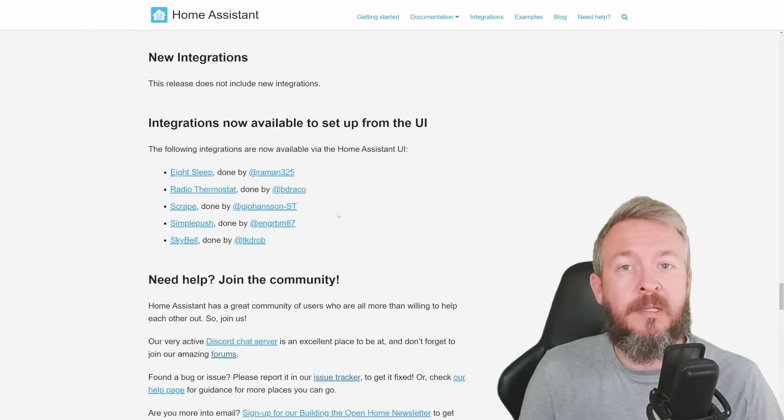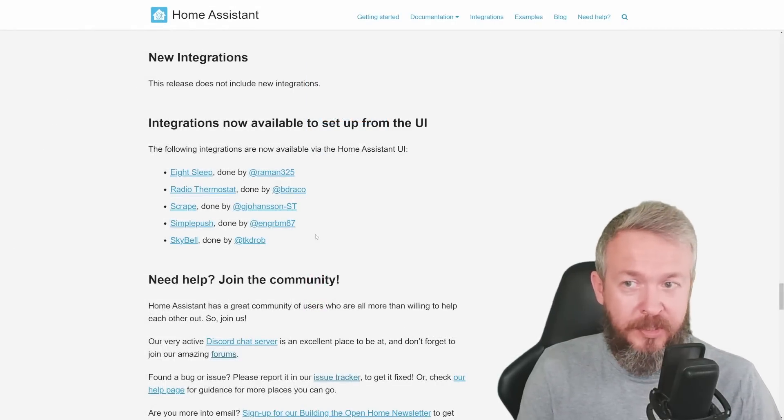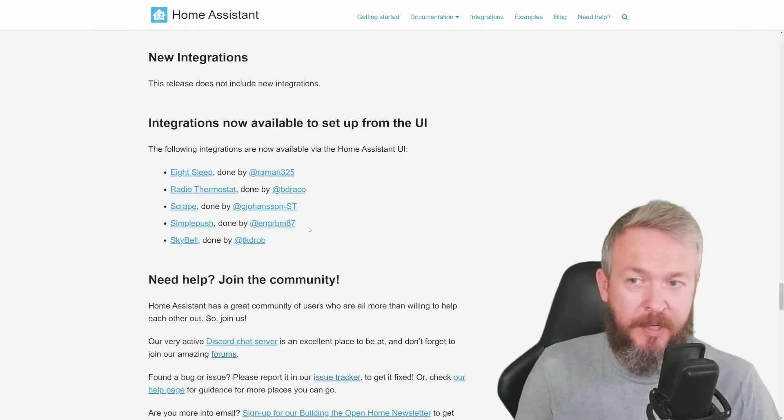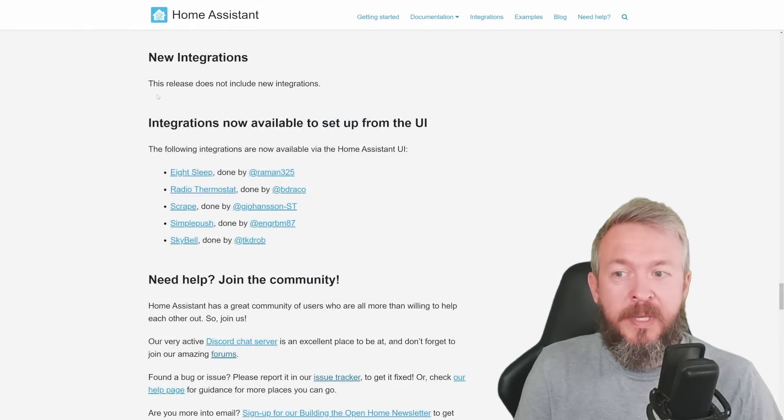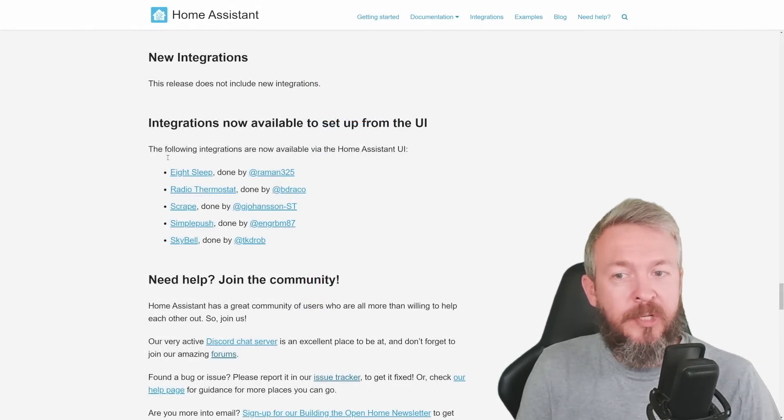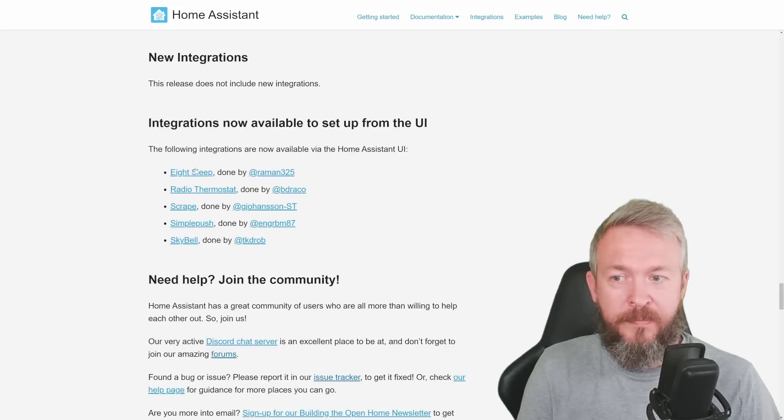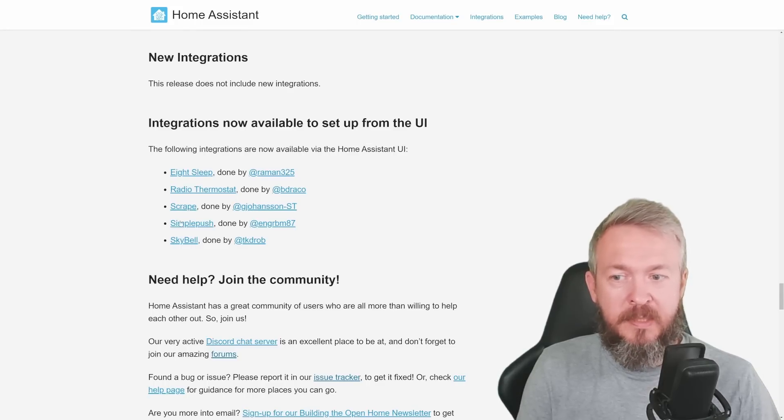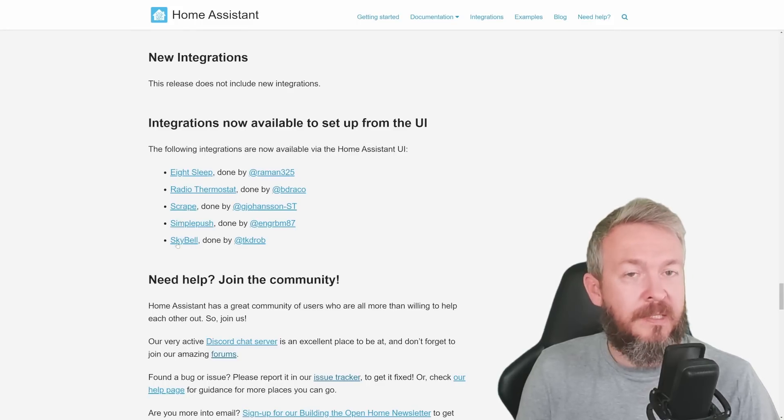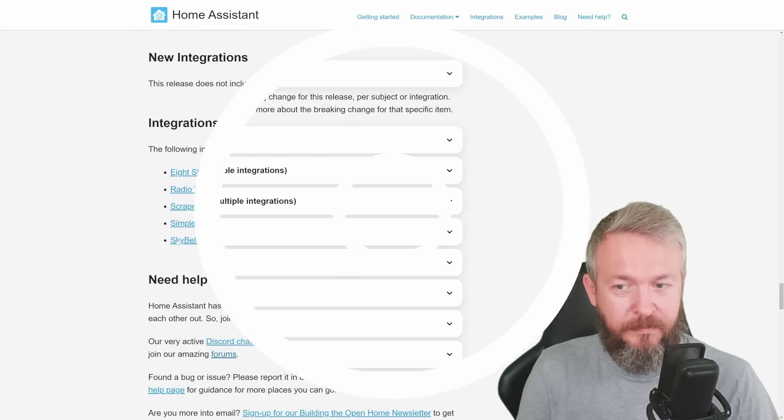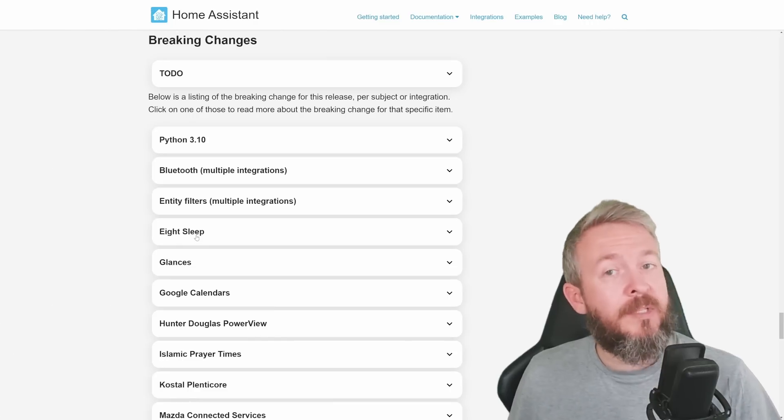Although this release doesn't include new integrations, at least for now, there are some new integrations available from the UI. This is 8Sleep, Radio Thermostat, Scrape, SimplePush, and SkyBell.